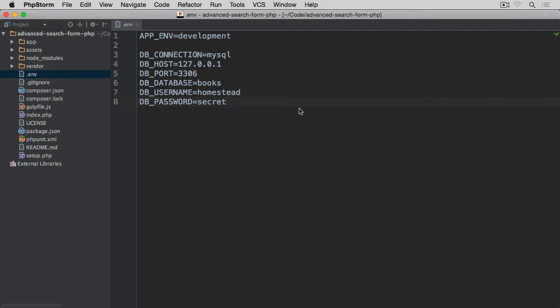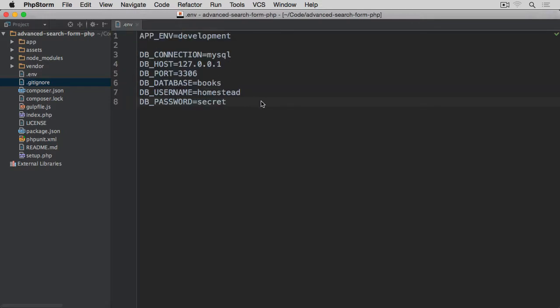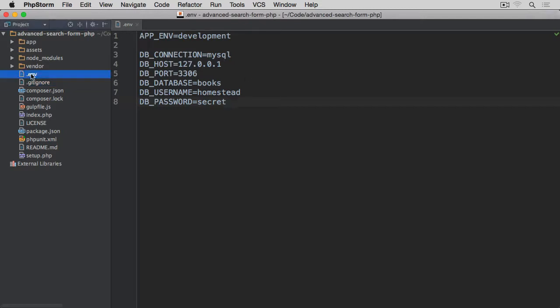Now that we have the .env file, if you open the gitignore you'll see that this file is never sent to the repository. This file is always going to be ignored. But if you want to install this project somewhere else, it would be nice to have the example one which has a copy of all the variables without associated values. So I'm going to copy this file.